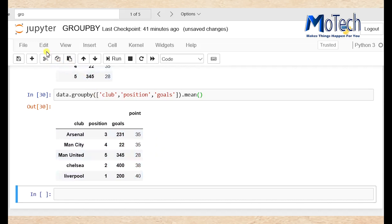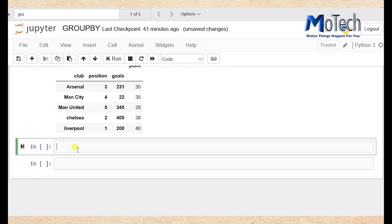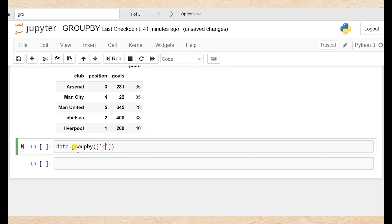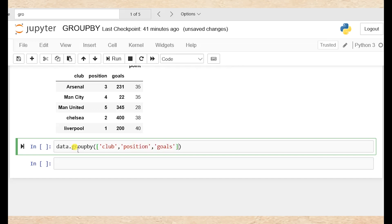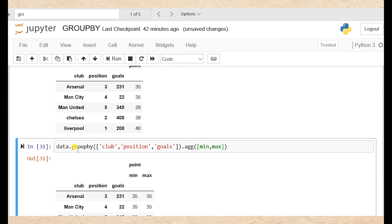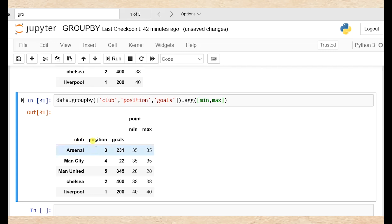This is groupby. Adding a new cell: data dot groupby, bracket square bracket single quote 'crab' comma single quote 'position' comma single quote 'goals', dot agg, bracket square bracket min comma max. Yes, that is our result. This is grouped by — we grouped columns by a certain criteria.